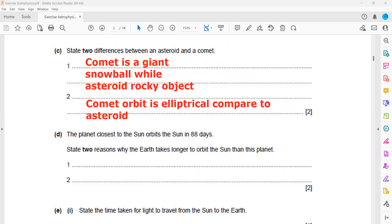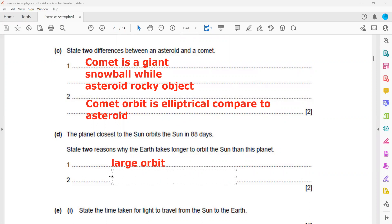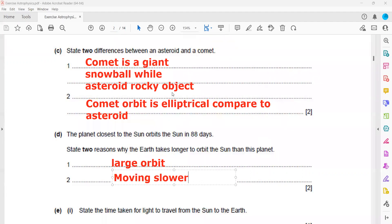So one reason is that it has a large orbit. And the second reason is that it is moving slower. So both lead to the greater time. Distance from the sun is more, or you can also say the orbit or the circumference of the orbit is larger. And the second point, you can mention that it is moving slower.